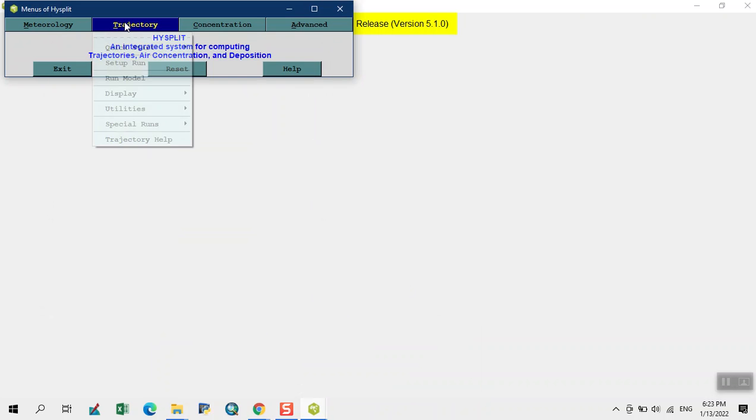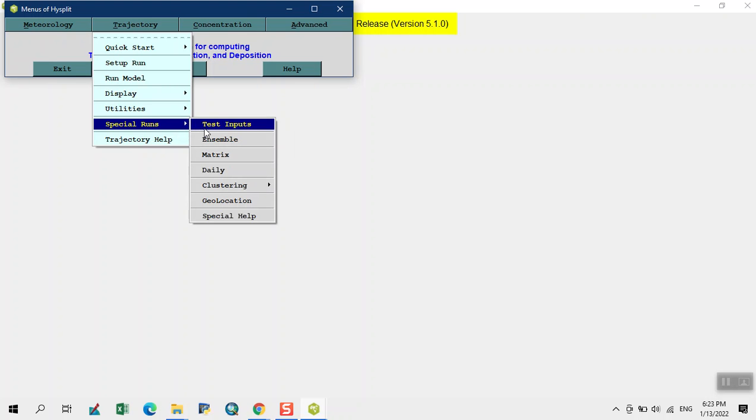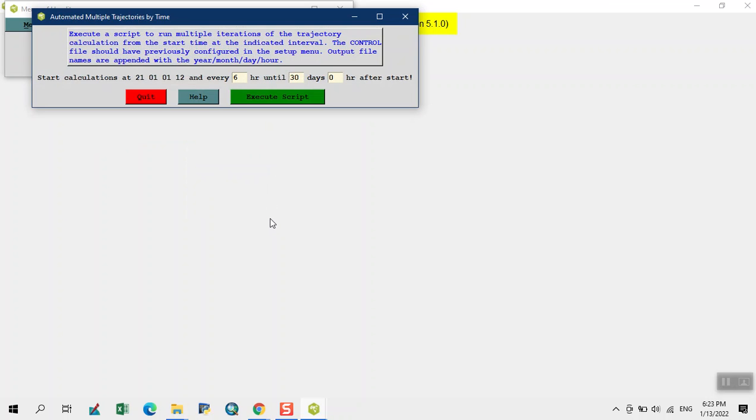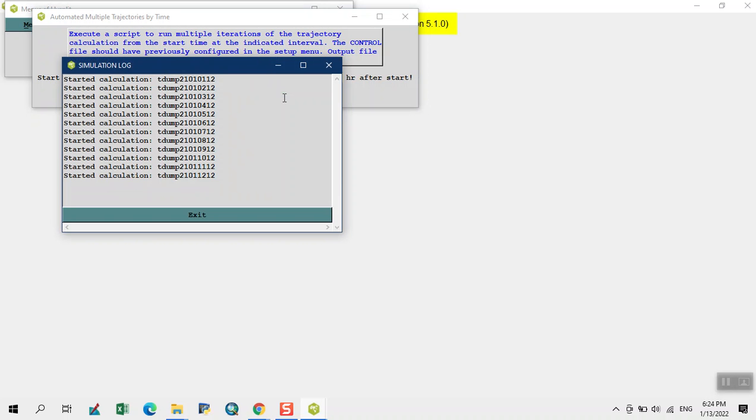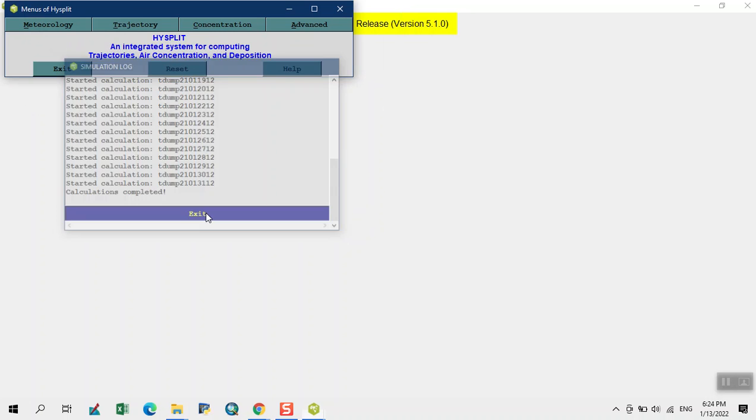Exit. Now here we click on special runs and click on daily. We need 24 hours and as we see in calendar January has 31. Execute the script. HYSPLIT created 31 files at 12 hours.